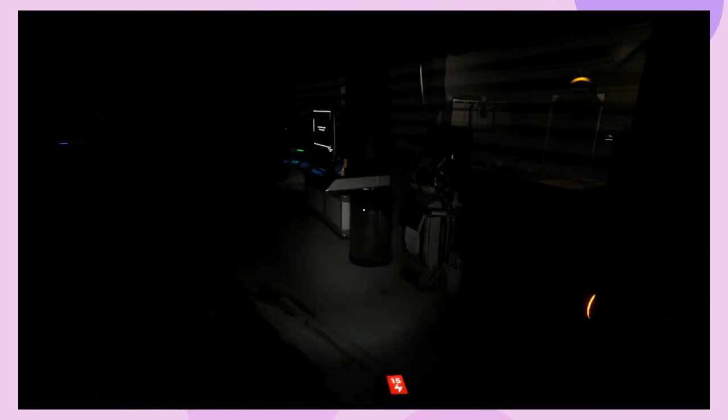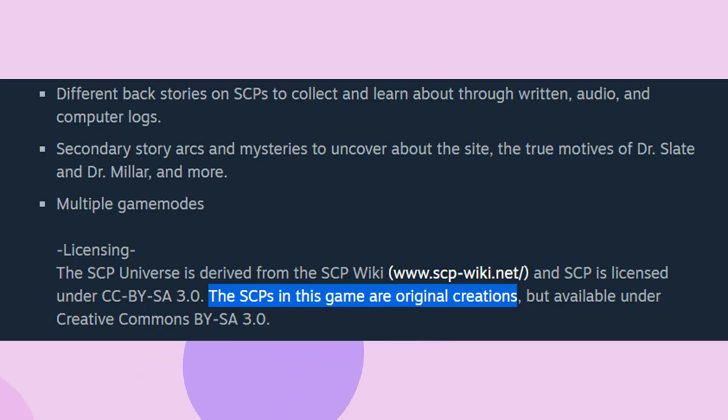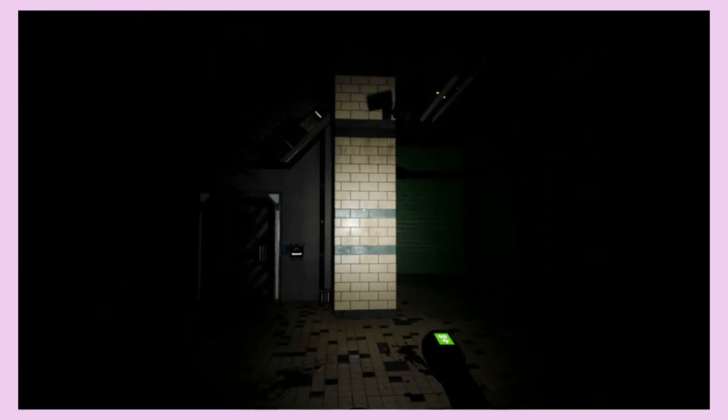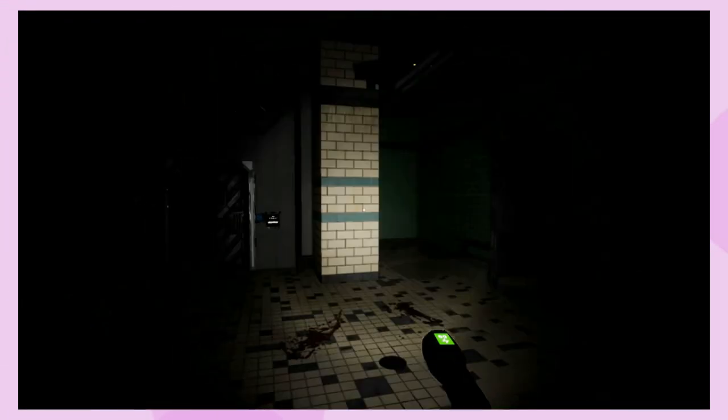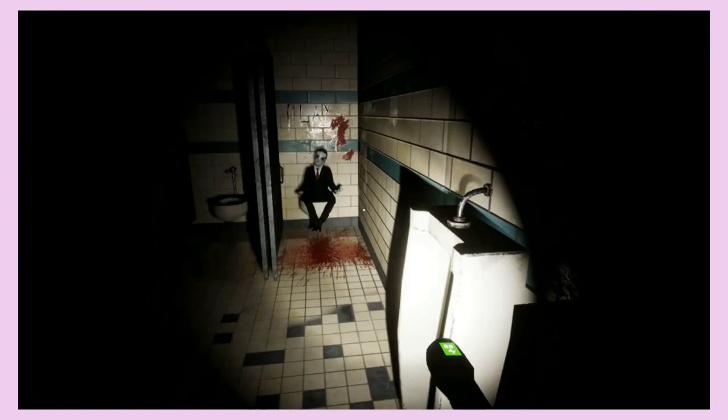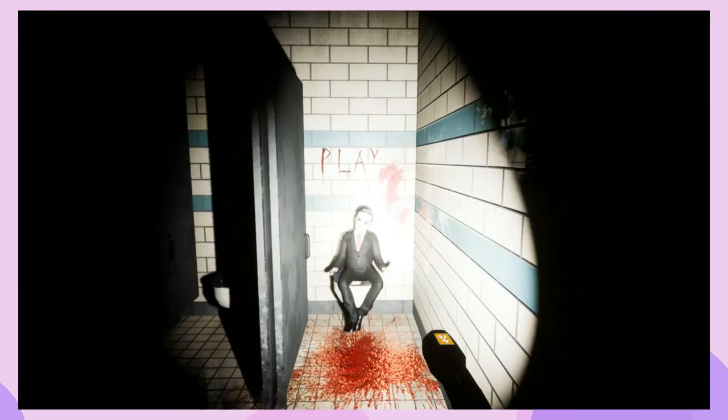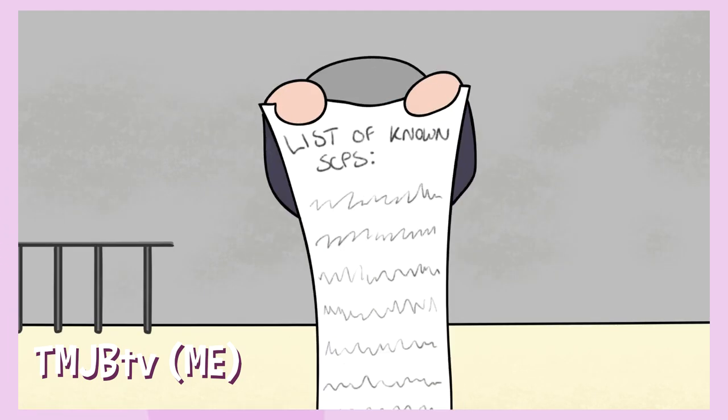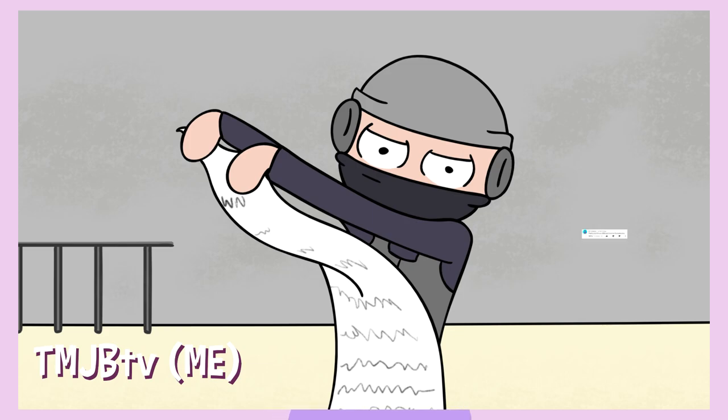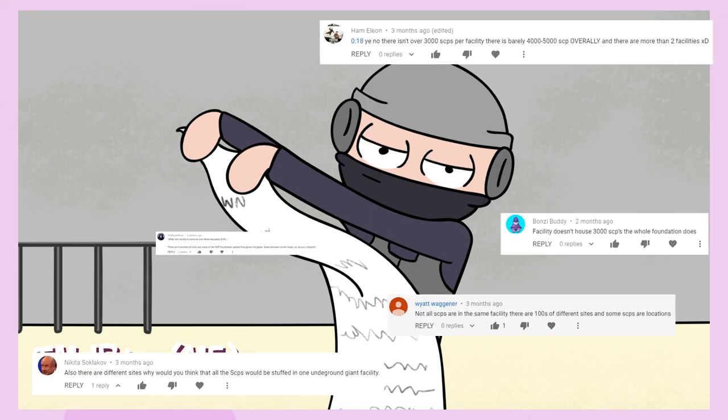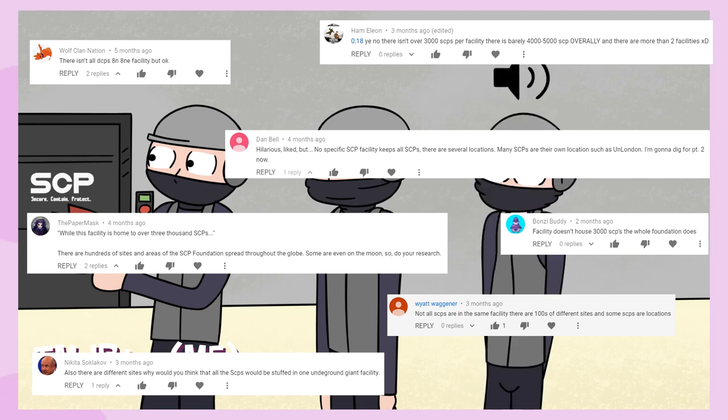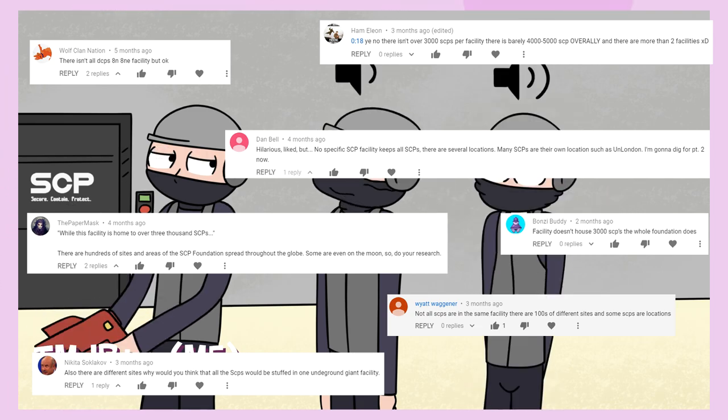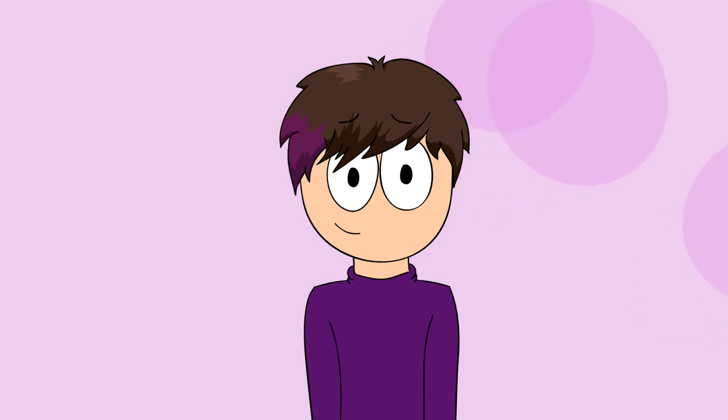Also when I say unidentified SCPs it's not that I don't know what SCP it is. The creator of the game says they're original creations so I guess they're just brand new for the game. Just felt I'd point that out as I still get comments to this day about how I messed up the SCP lore in my SCP secret lab parody. But don't worry, whilst this facility is home to over 3000 SCPs, for some reason we'll only be dealing with about 4 or 5 of them. I get it, there's multiple sites, I'm sorry.